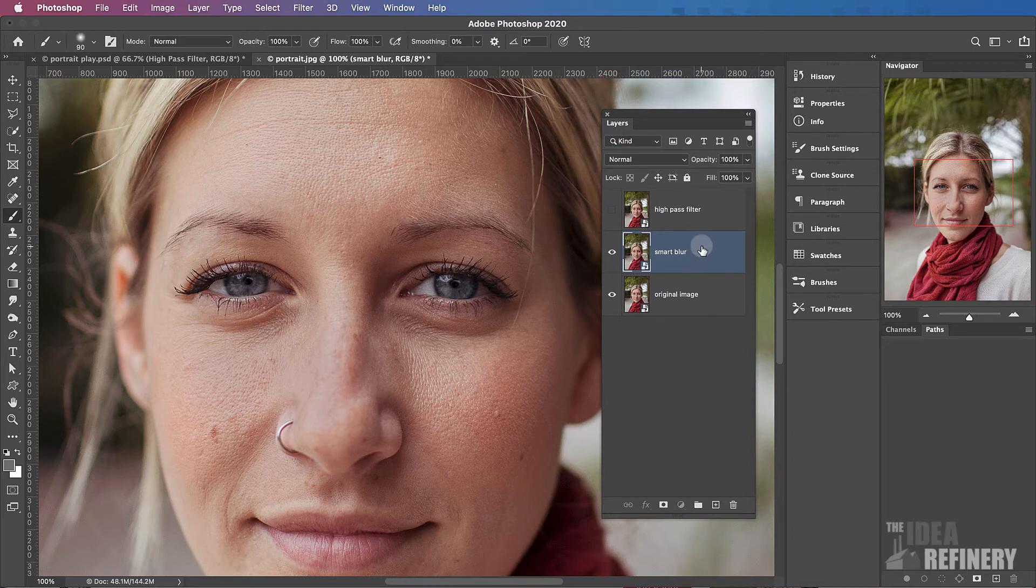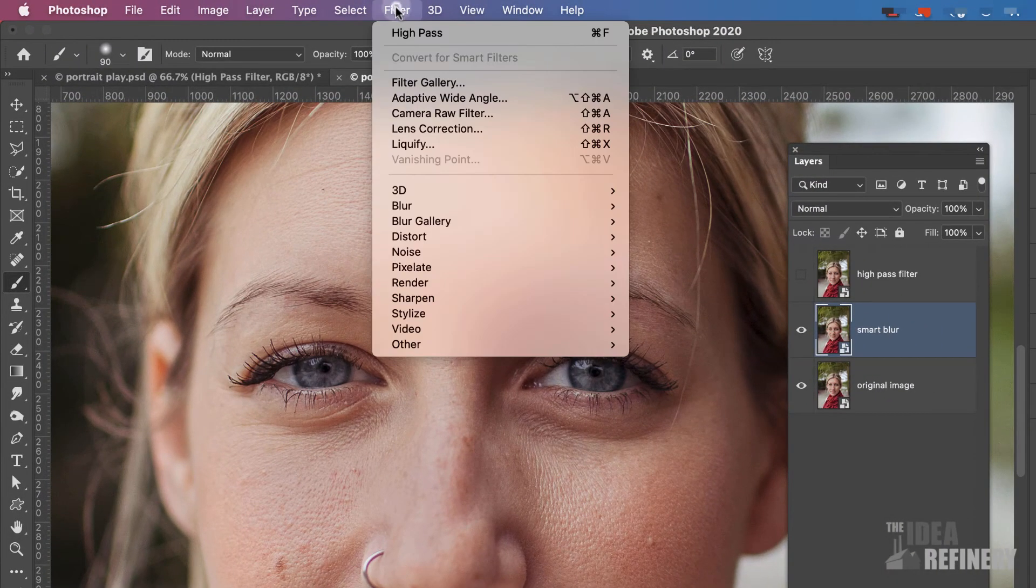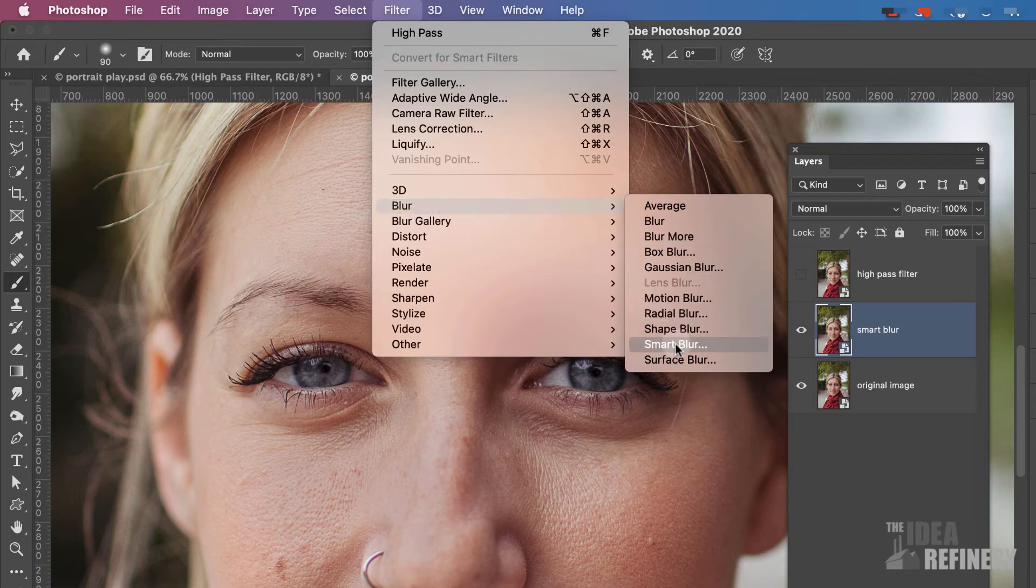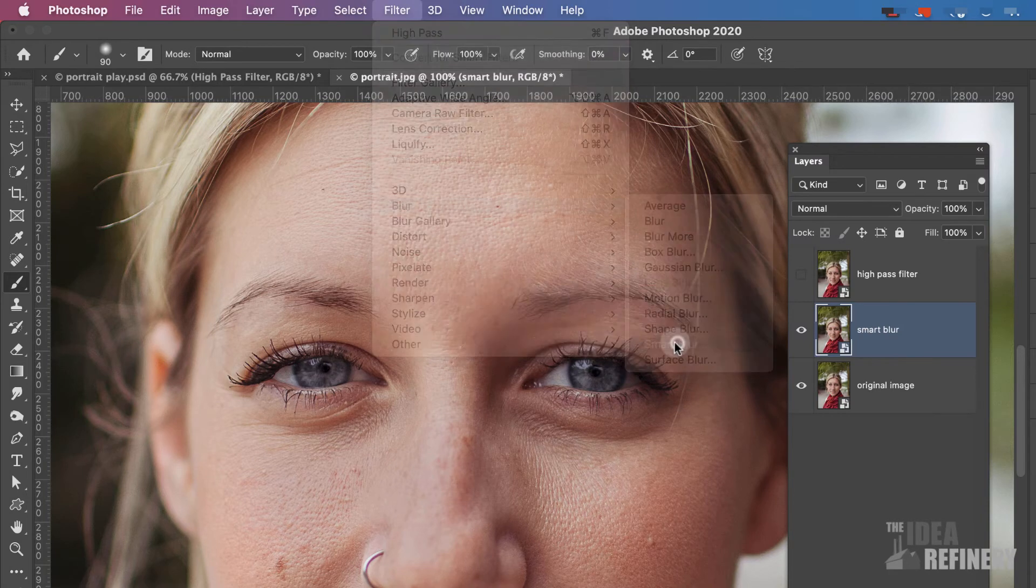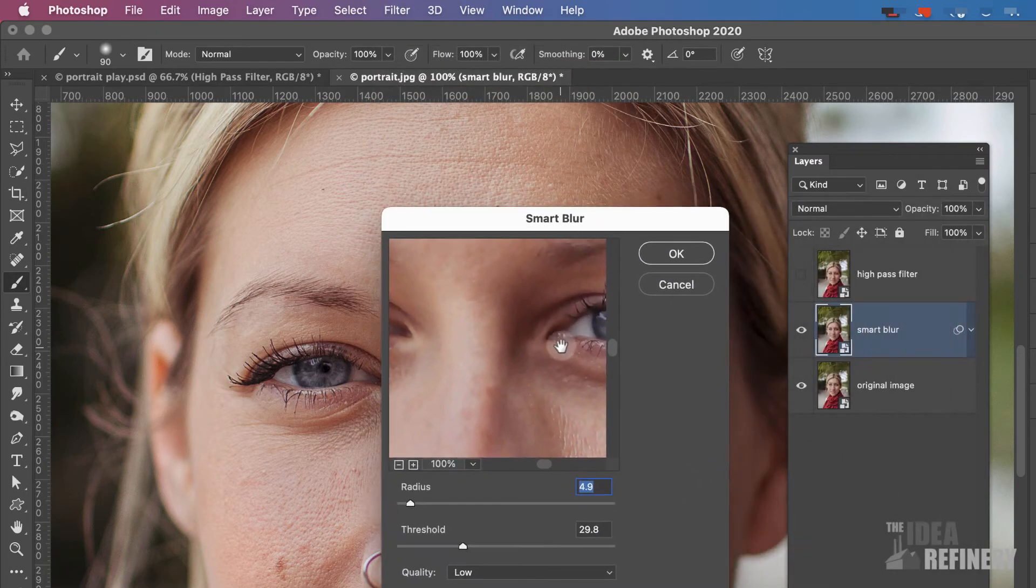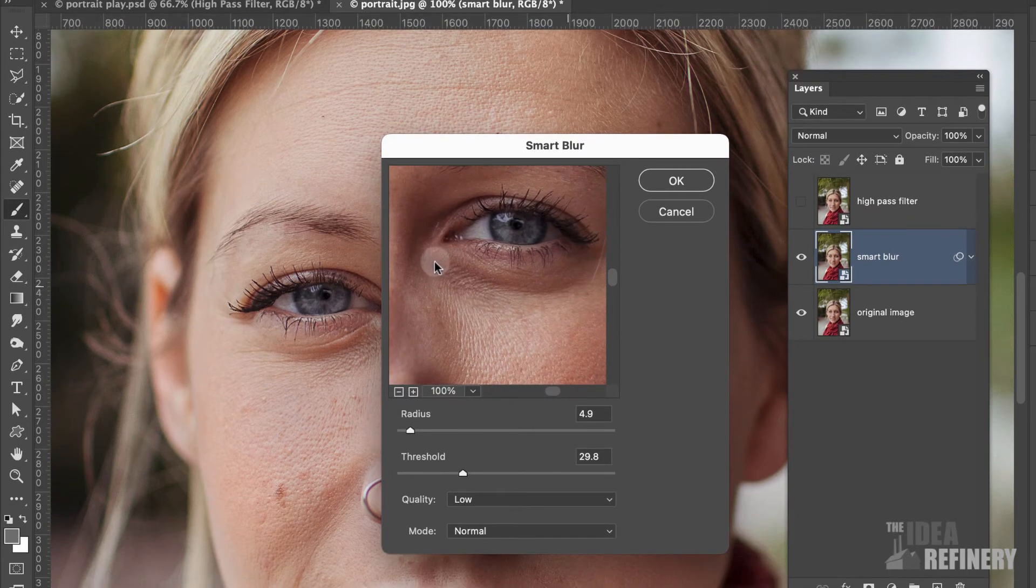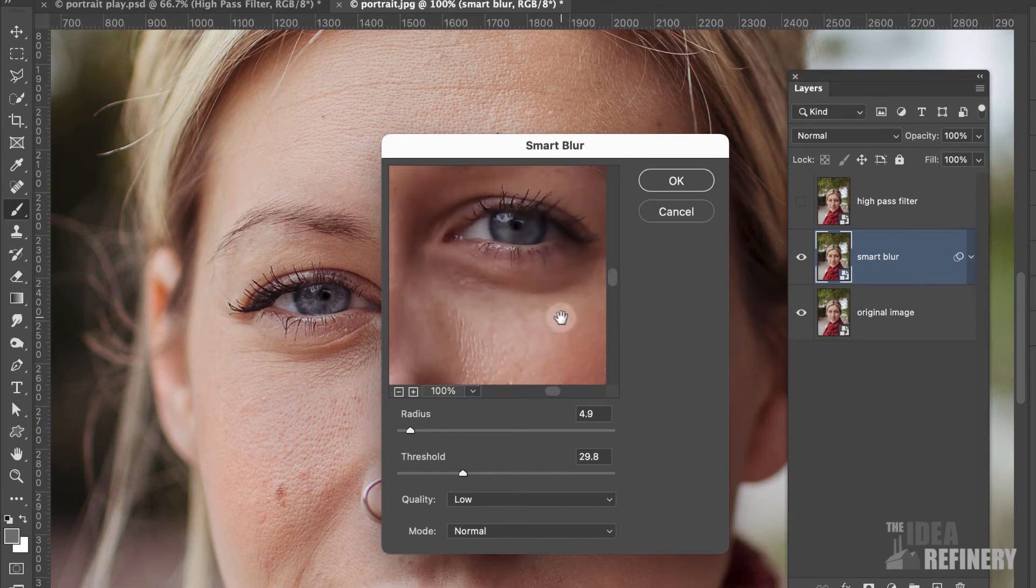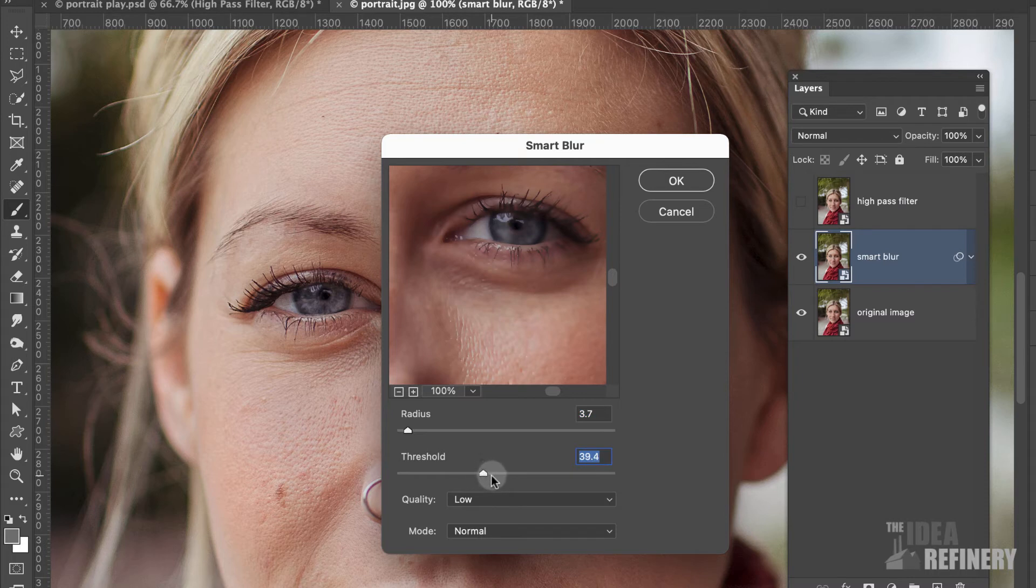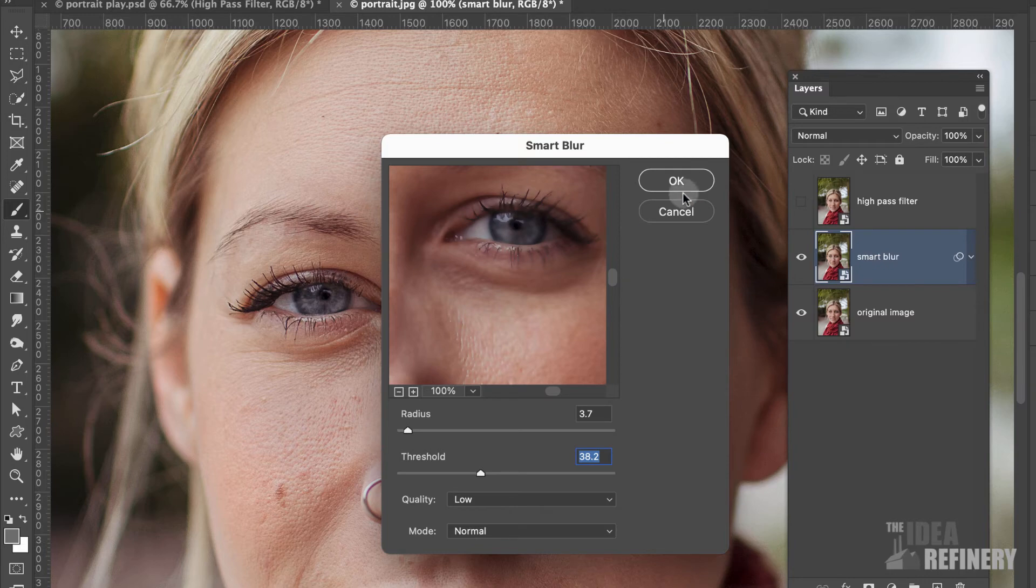With my Smart Blur layer selected, I'm going to come to the Filter drop-down menu and select Blur, Smart Blur. In the Smart Blur pop-up window, I'm going to reposition my image so that I can see the eye and the skin at the same time. I'm not going to play with these too much from their default values. You'll notice, though, that if I bring the threshold up, I can make the image very soft indeed. This does good things for the skin, but it also softens some of the detail in the eye. I'm going to fix that in just a moment. I'm going to say OK.